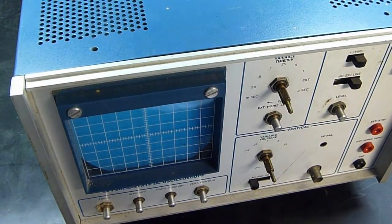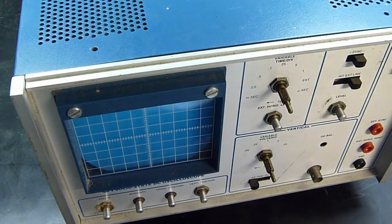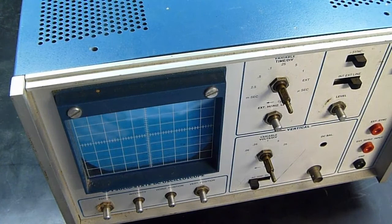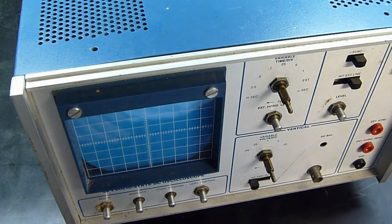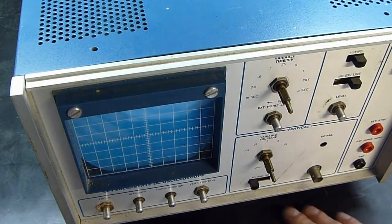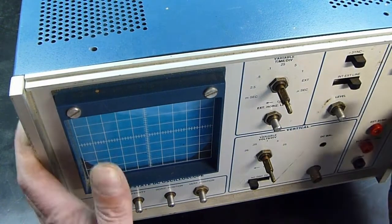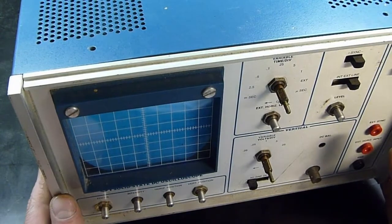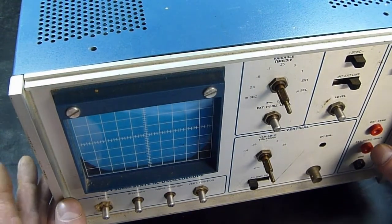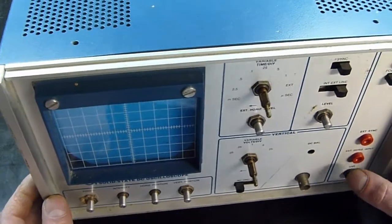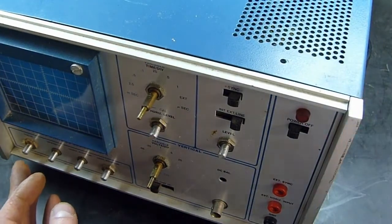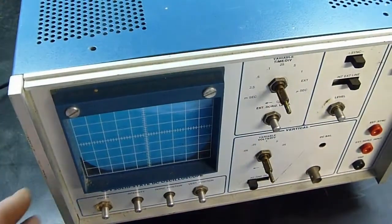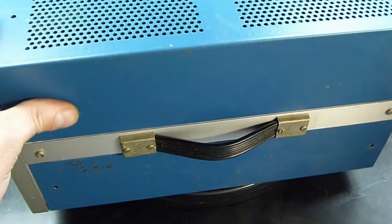But what I'm going to be doing with this is using the case of it for my power supply that I'm building. I was going to be using the old Hickok cathode ray oscillograph case for that, but it's a little too big. This is a little bit more compact and I should be able to fit everything in here.